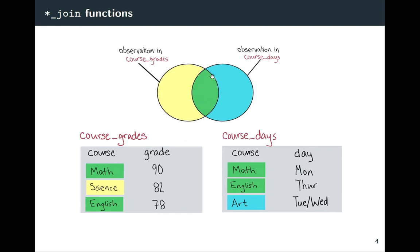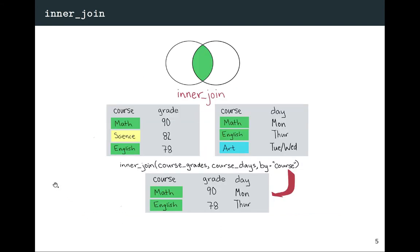Looking at the values in the course column, some exist in both data frames — shown in green in the Venn diagram — those are Math and English. Some things only exist in one or the other. In yellow are observations in course_grades but not course_days — that's the course Science. In blue are the ones in course_days but not course_grades — that's Art. When you do an inner_join, it only keeps rows for values that appear in both data frames — so just Math and English in this case.